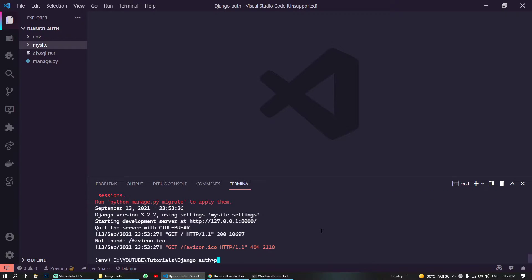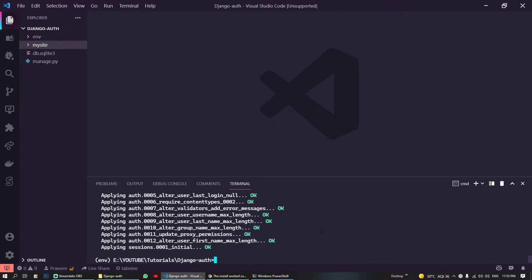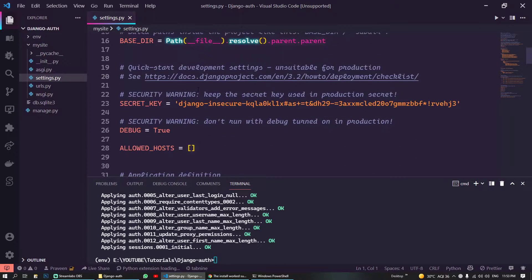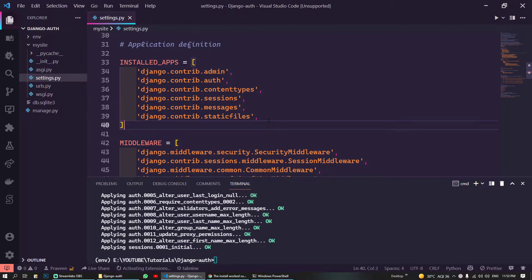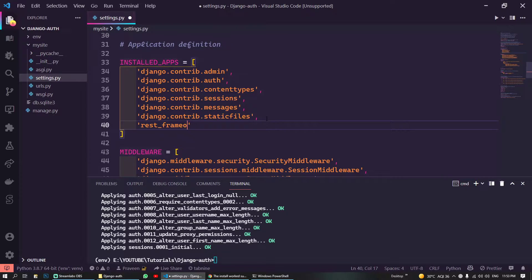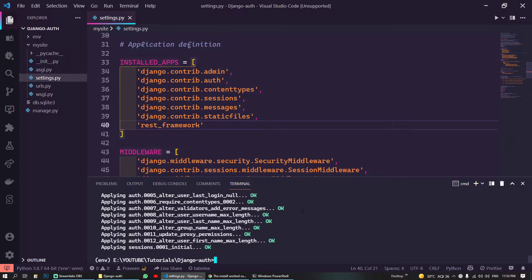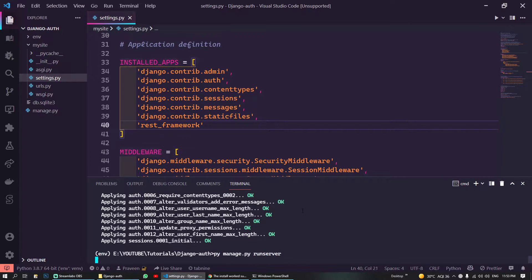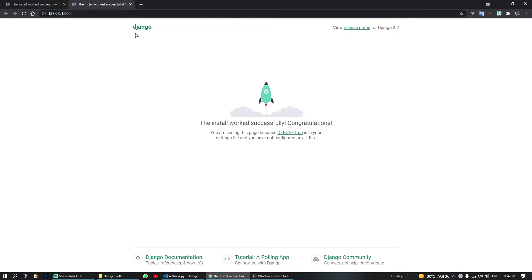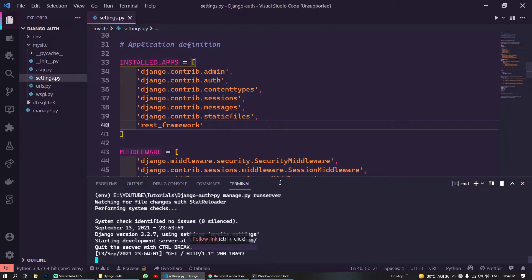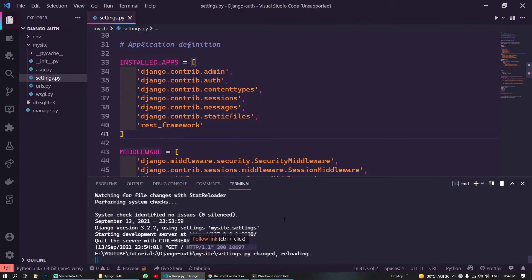And now what we can do is migrate our database. To work with REST framework we also have to include our REST framework here. Let's run the server again. Cool, so our server is running without any errors so REST framework has been installed.